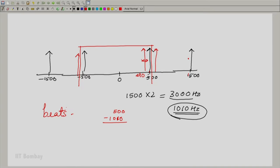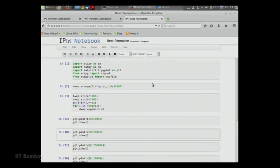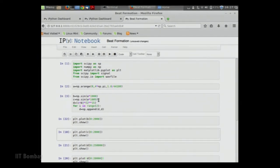When you add two sine waves of very close frequencies, you get something called beats. We will show you a demonstration of what beats are. We have written code to demonstrate how beats are formed graphically. For this demonstration we are using two sine waves of frequency 1000 hertz and 1005 hertz. According to the mathematics, the difference between the two frequencies is 5 hertz and the beat frequency will be 2.5 hertz.